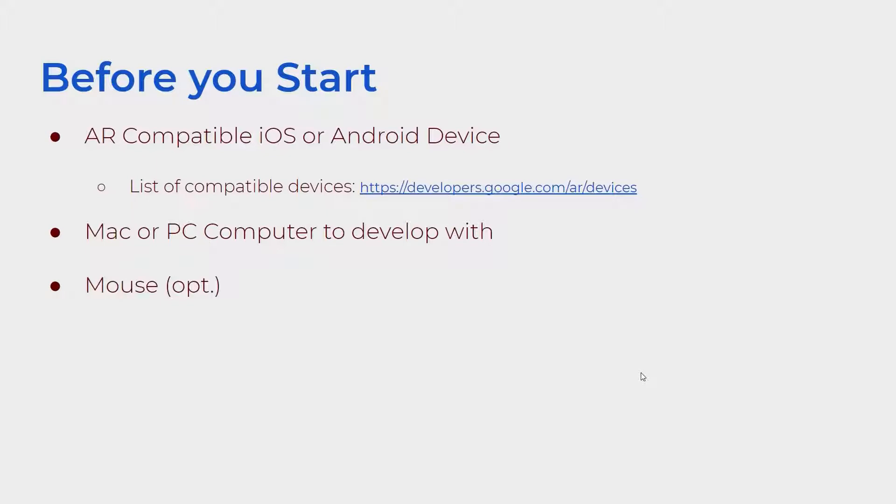And then a mouse. It is possible to develop in Unity using a trackpad, but I would not recommend it. A mouse is highly encouraged, even better if it's a three button mouse with a middle mouse button.